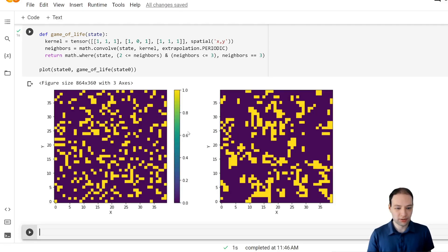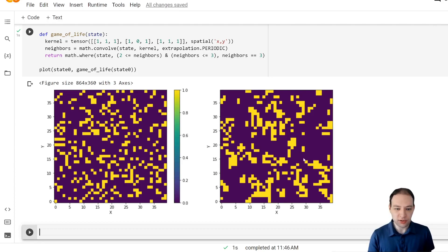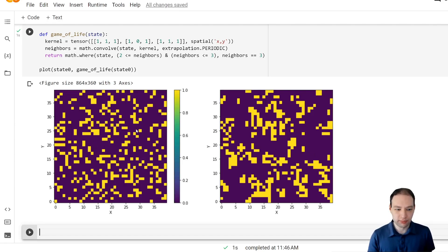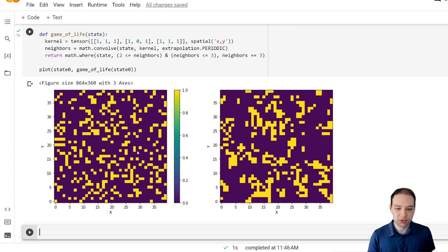And we can see that some patterns are starting to form. For example, in the areas where we only have some individual cells, they all die out, while the more populated areas build these structures.